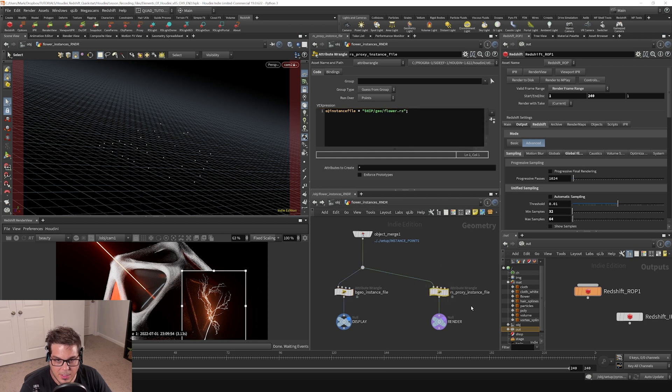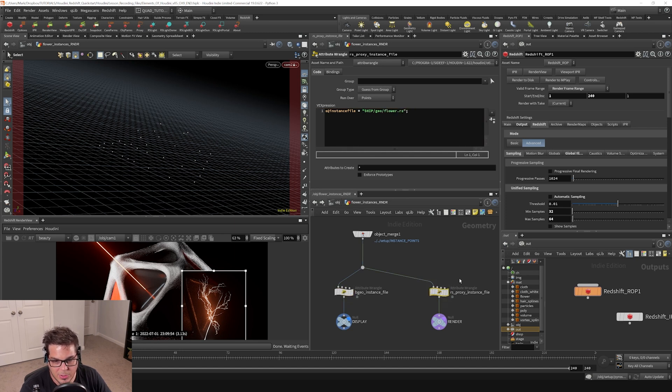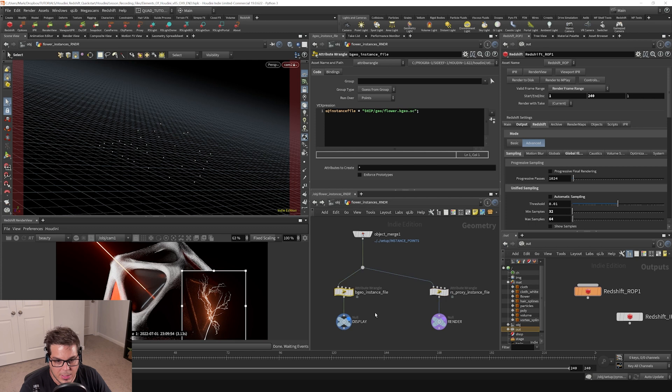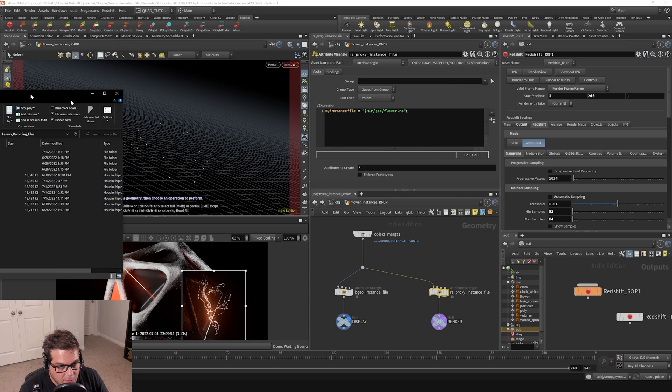And this one over here is pointing to a flower.rs file. Basically, that is how I've decided to assign my geometry to these points. It looks at these attributes, this instance file attribute, and it knows to put that geometry file that sits on disk onto each one of those points.